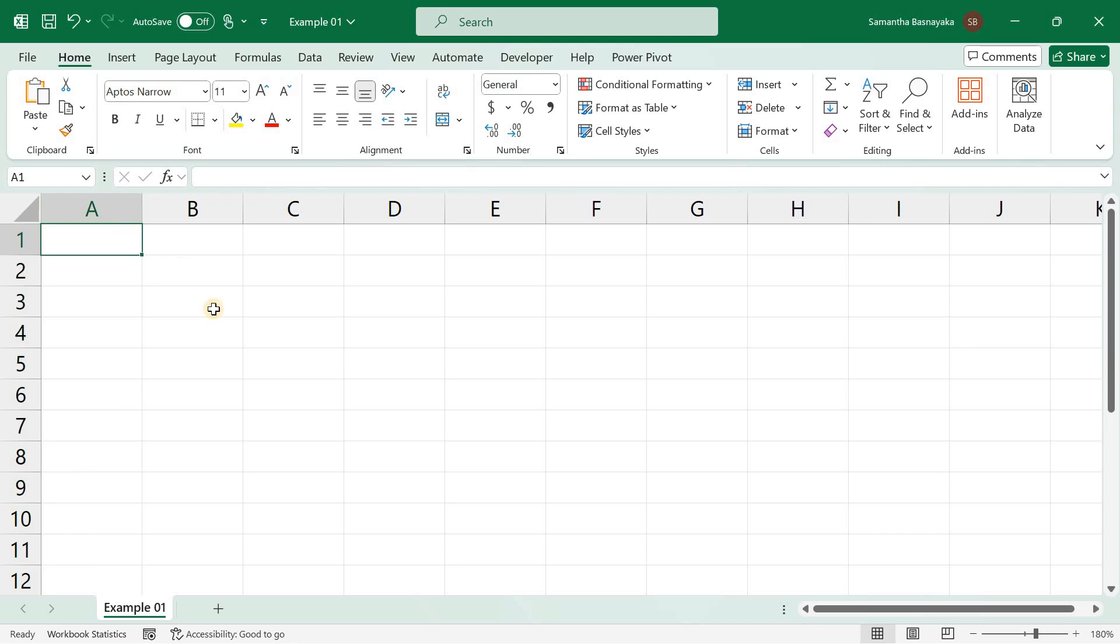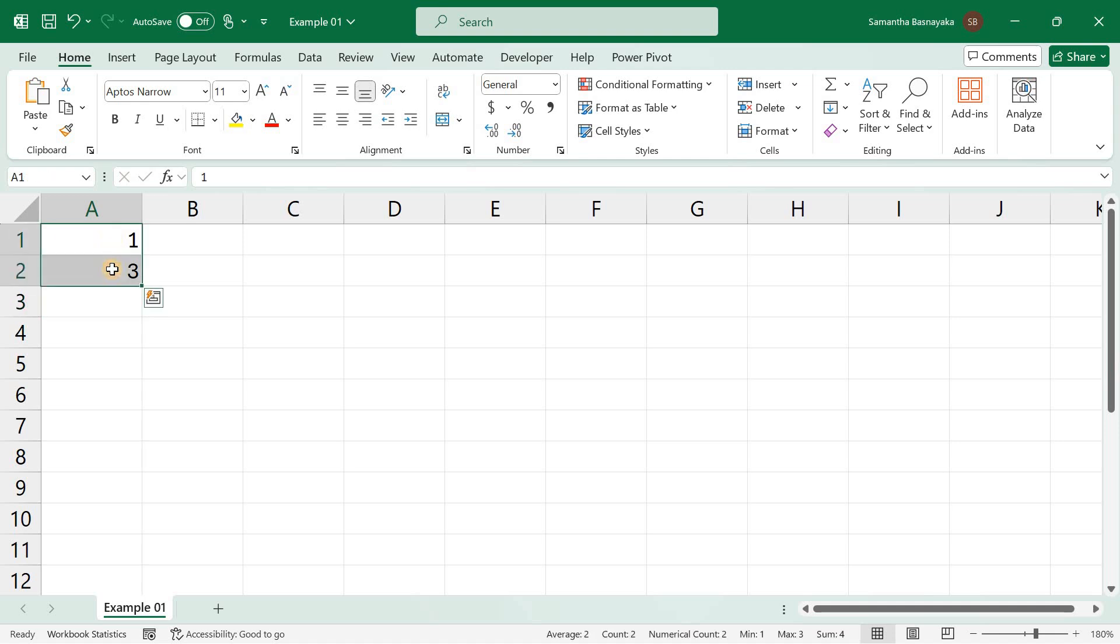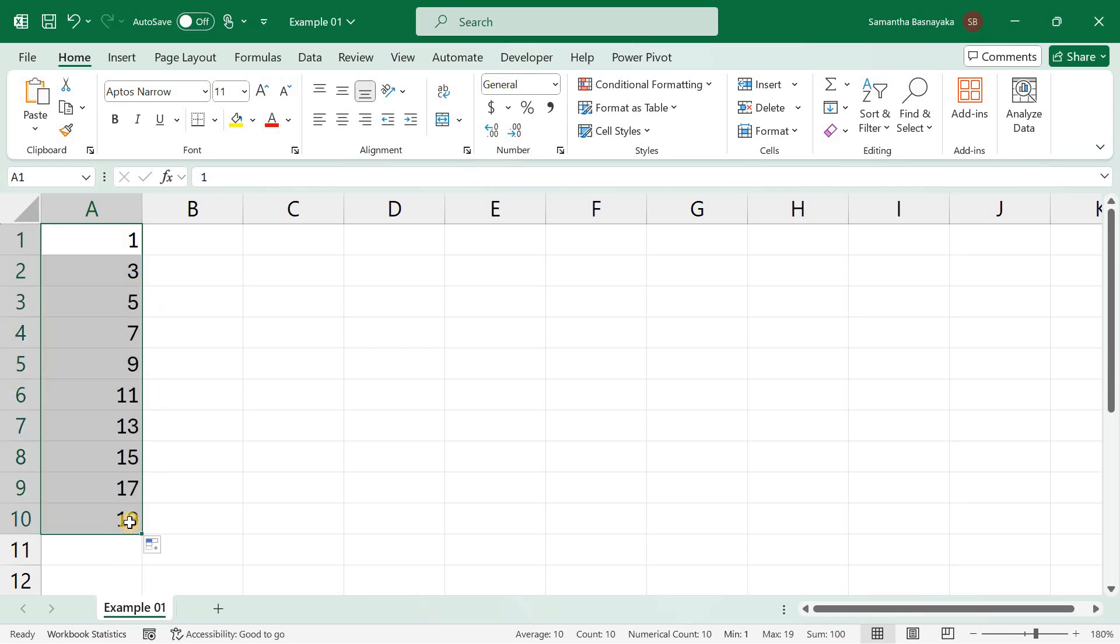Let's create a linear series together. Enter your starting values. In cell A1, type 1, and in cell A2, type 3 and select cells A1 and A2. Drag the fill handle from the bottom right corner of cell A2 down to cell A10. Excel will recognize the pattern and fill the series.